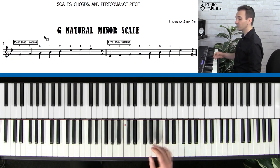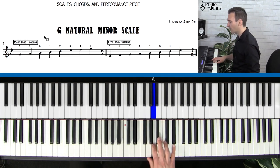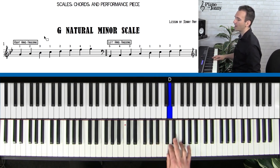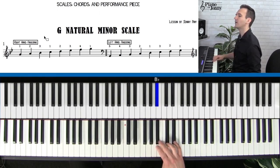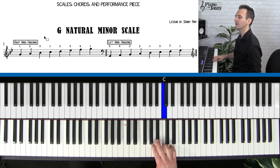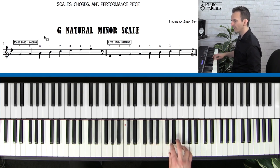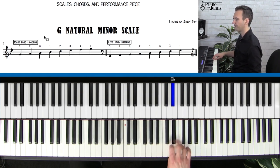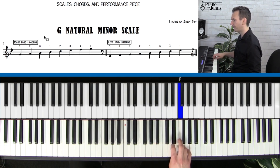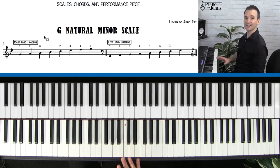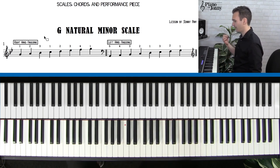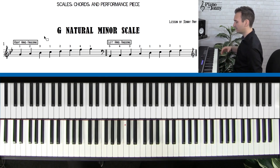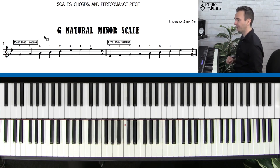That's the G minor scale — practice it coming up and down, and work on speed, trying to go a little faster each time. This is not a lesson on speed per se; it's a lesson on understanding the key, the fingering, the chords, and how to play in the key.